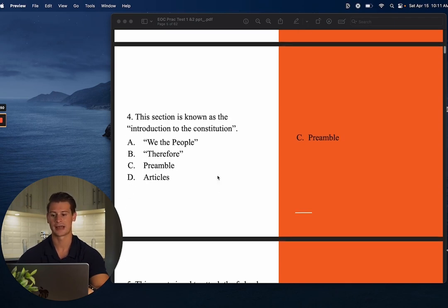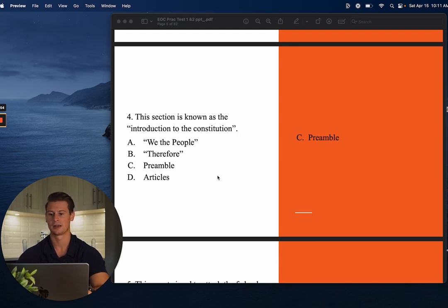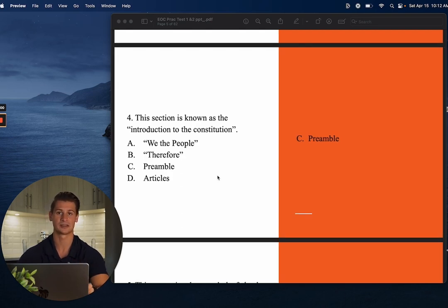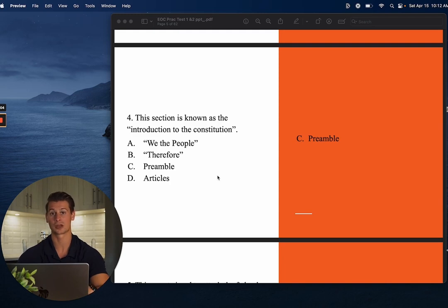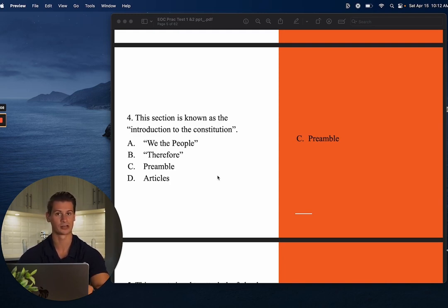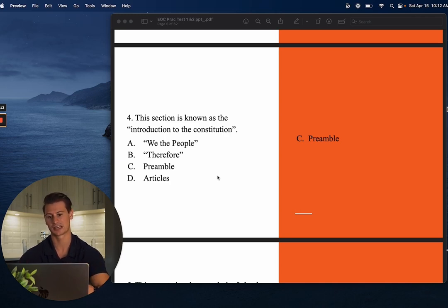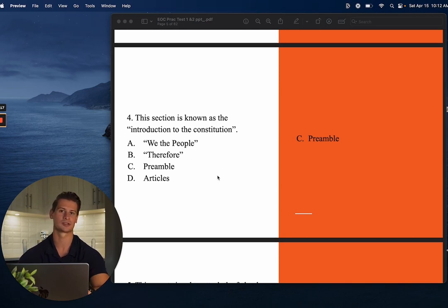Number four: This section is known as the introduction to the Constitution. Be careful here — the choices are A: We the People, B: Therefore, C: The Preamble, and D: The Articles. The answer is C, the Preamble. Florida will give you tricky questions to throw you off. Yes, the Preamble starts with the words 'We the People,' but the question asks for the specific section known as the introduction to the Constitution — that's the Preamble.